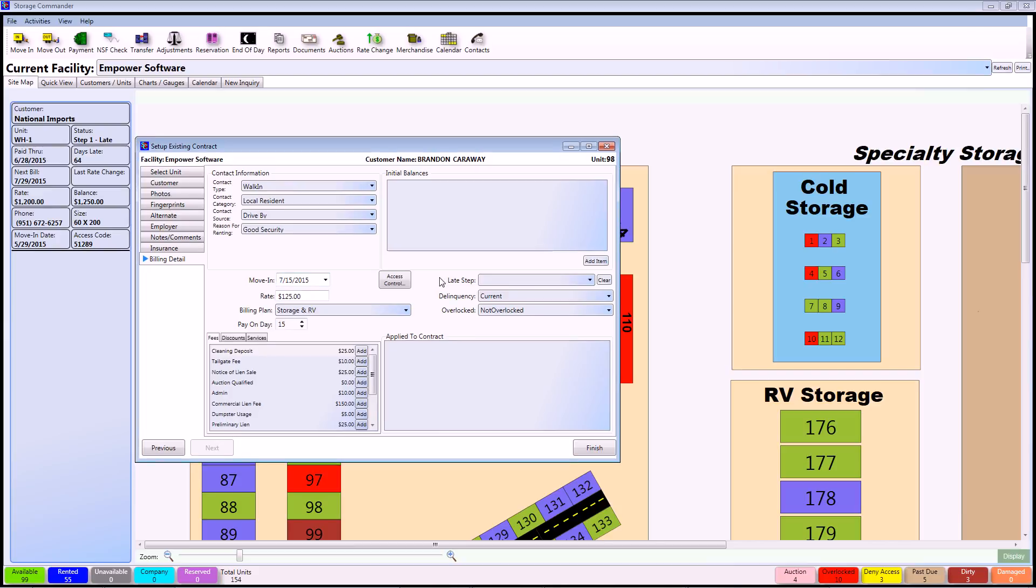The three fields underneath the initial balances are basically setting up the customer's status. Since our customer is currently current on his payments, you can see that he is in no late step, his delinquency is current, and his status is that he's not overlocked currently. These will be changed and shown in future videos as well, so for now we can actually continue to the fees, deposits, and discounts.